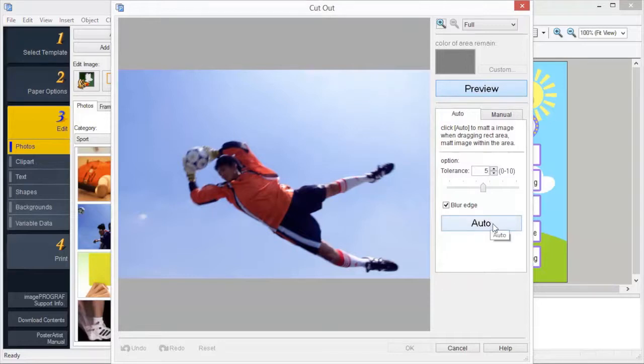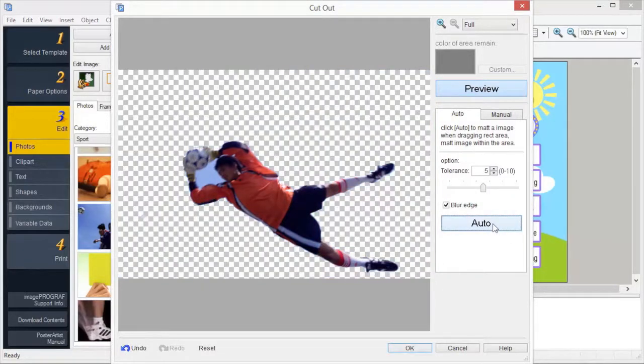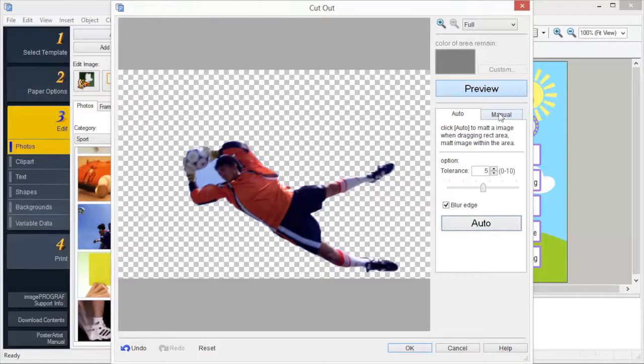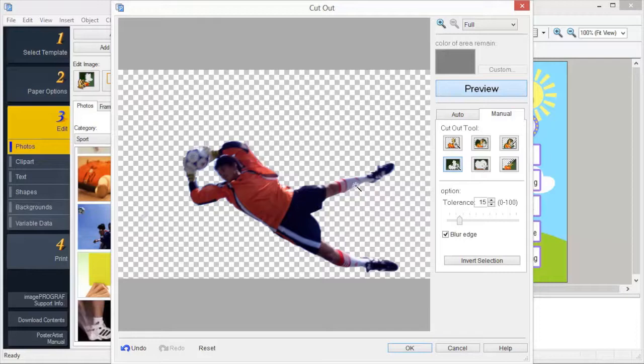Click Auto, and the background is automatically erased. Using the magic wand, you can specify an area to be cut out. Click OK to confirm the settings to display the cutout image.